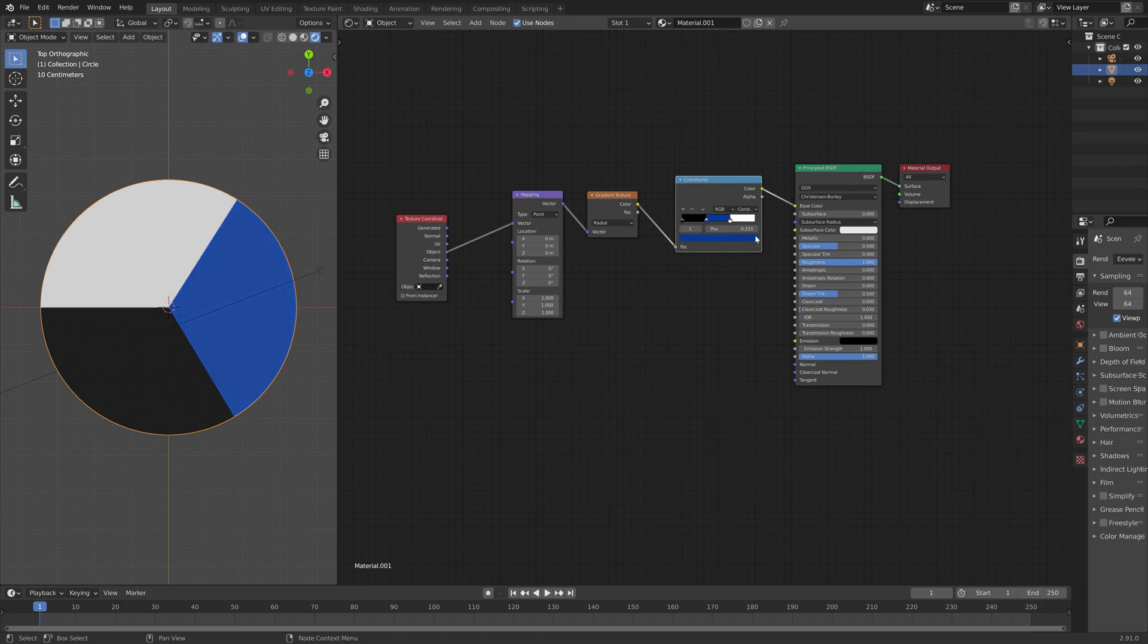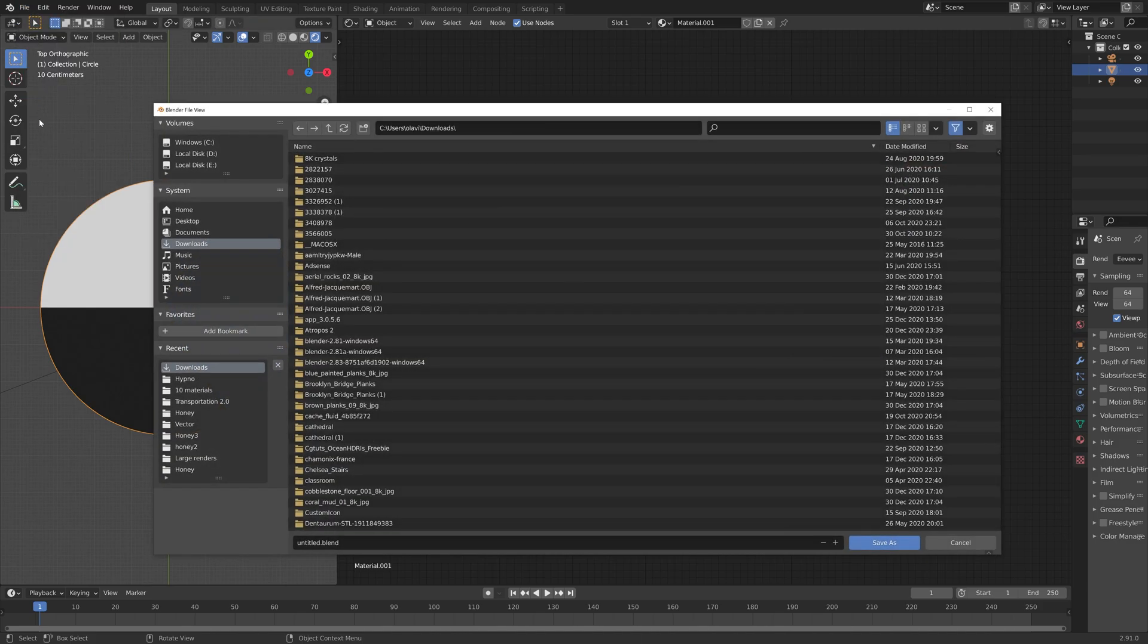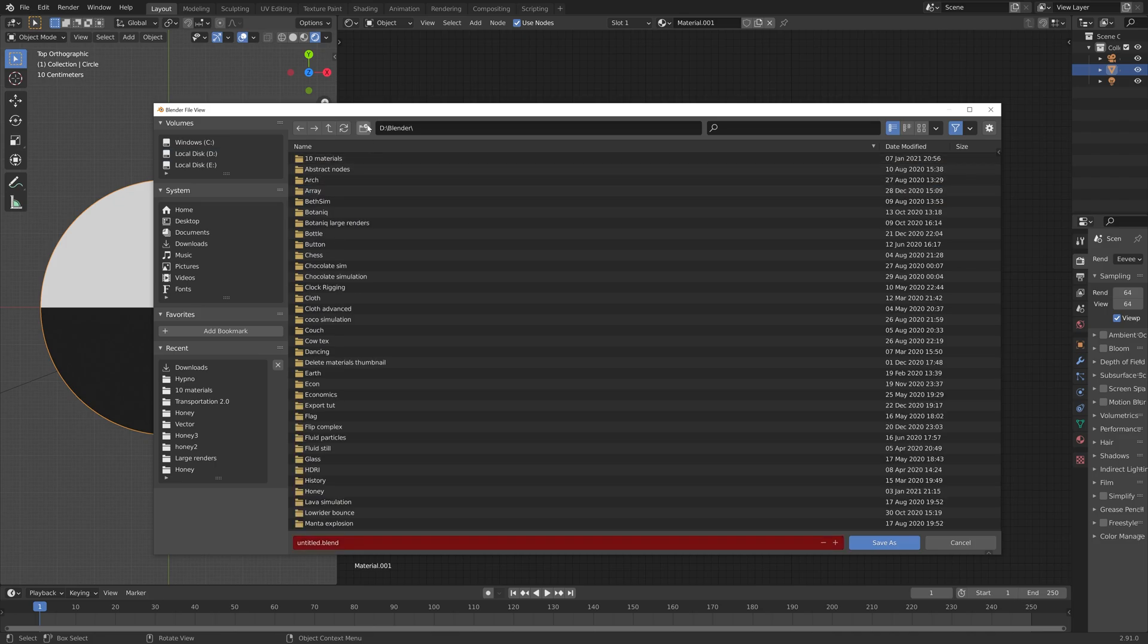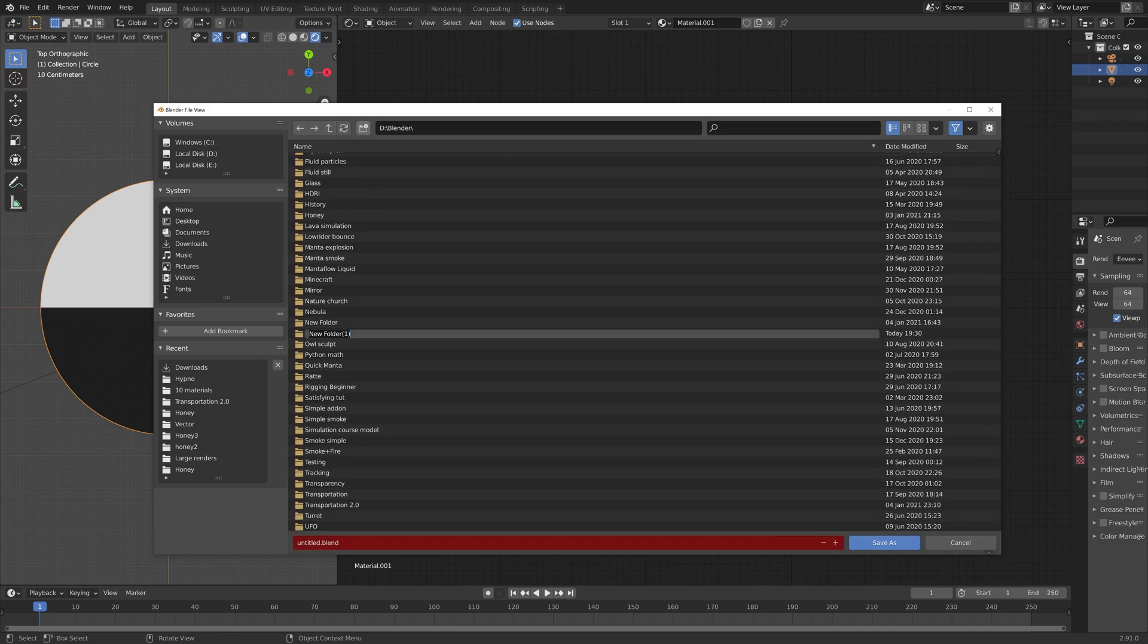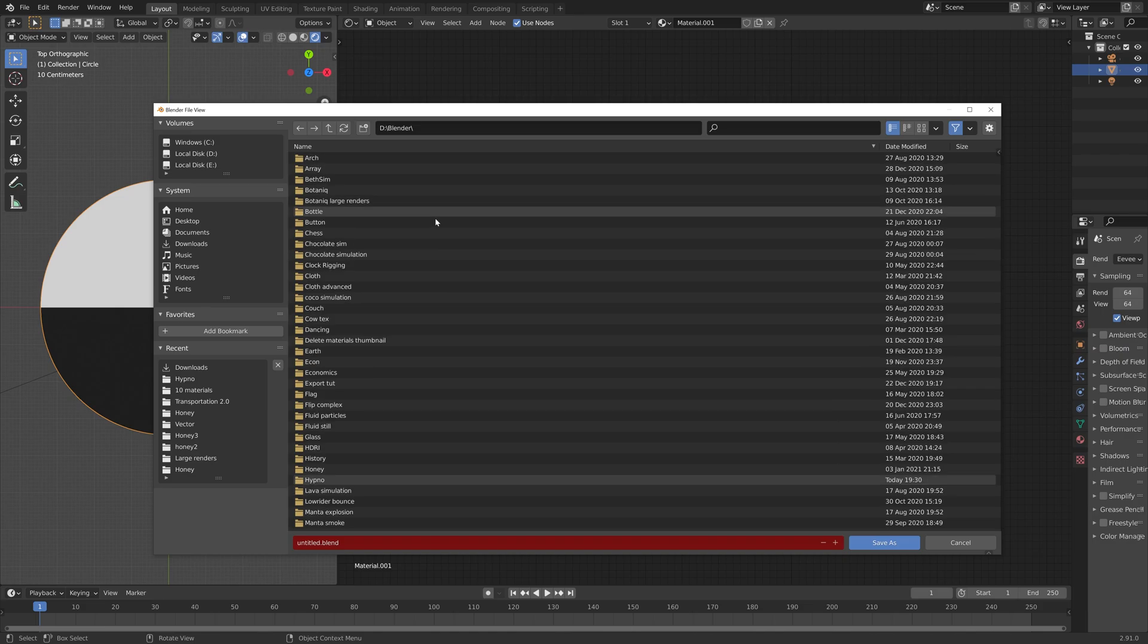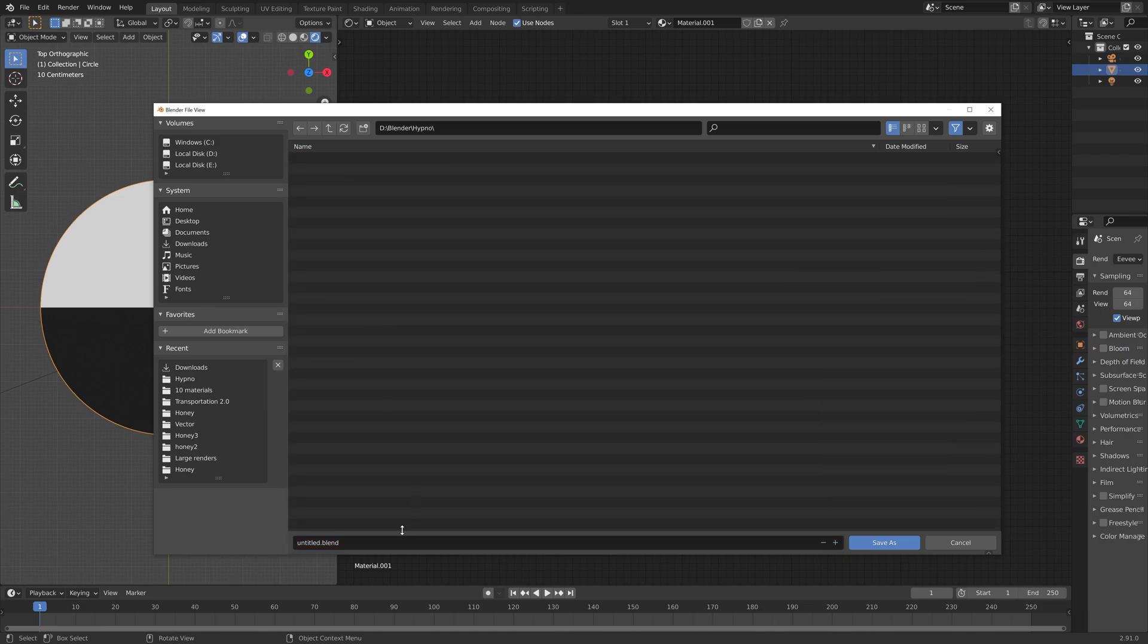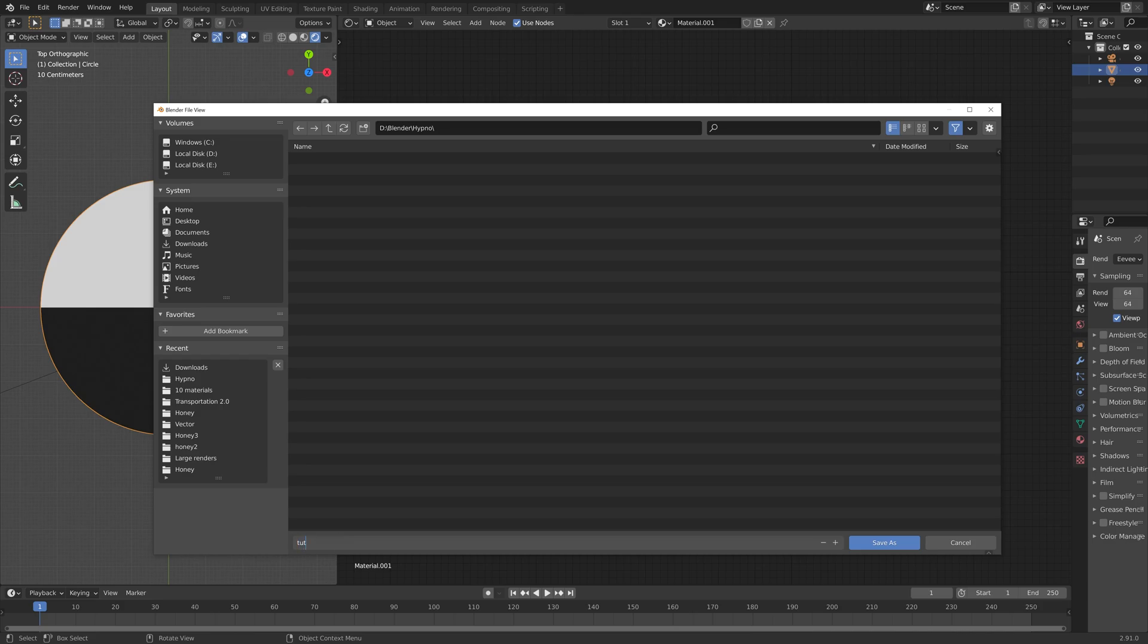And then next, we can save before we continue. So go to File, Save As, choose a folder for the project. I'm going to create a new folder. Select the folder, give it a name, and then press Enter to save.